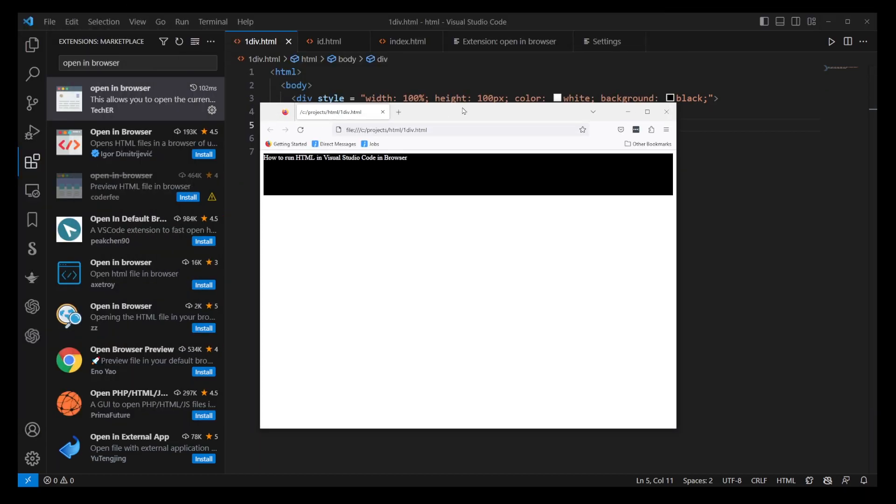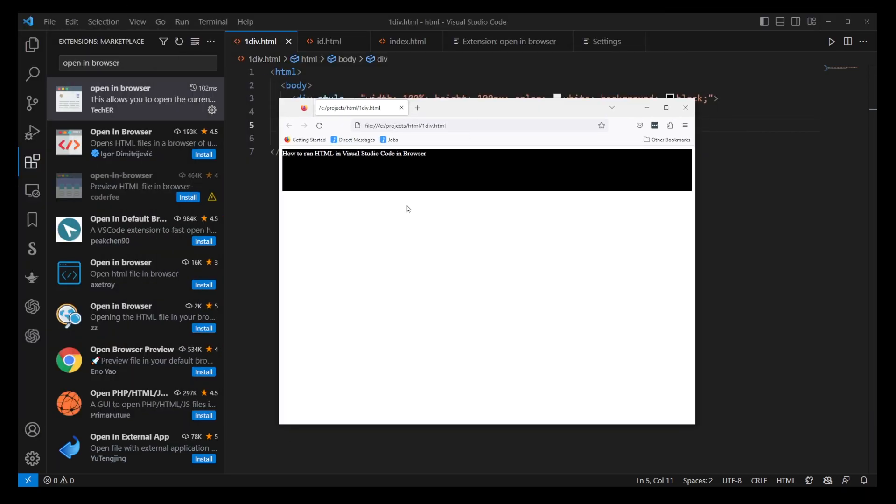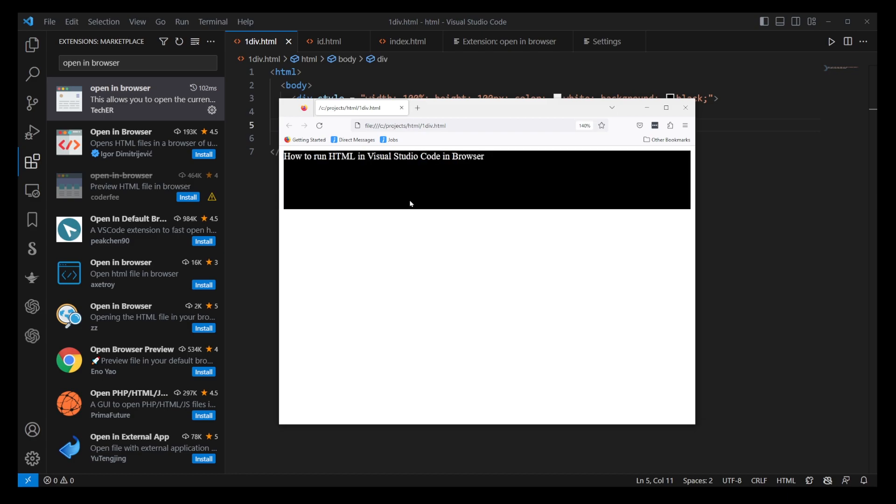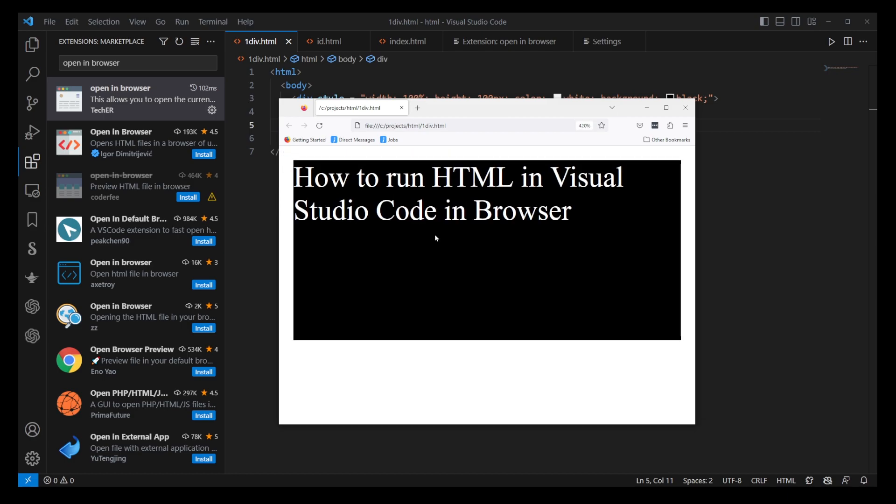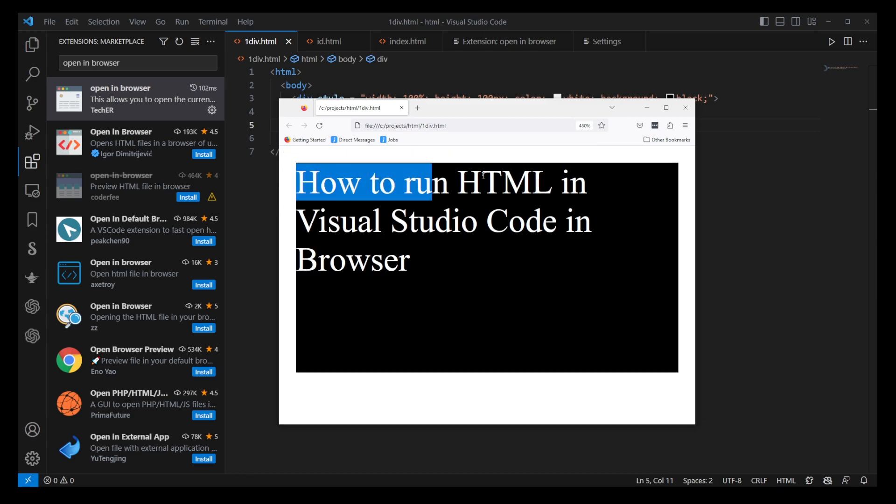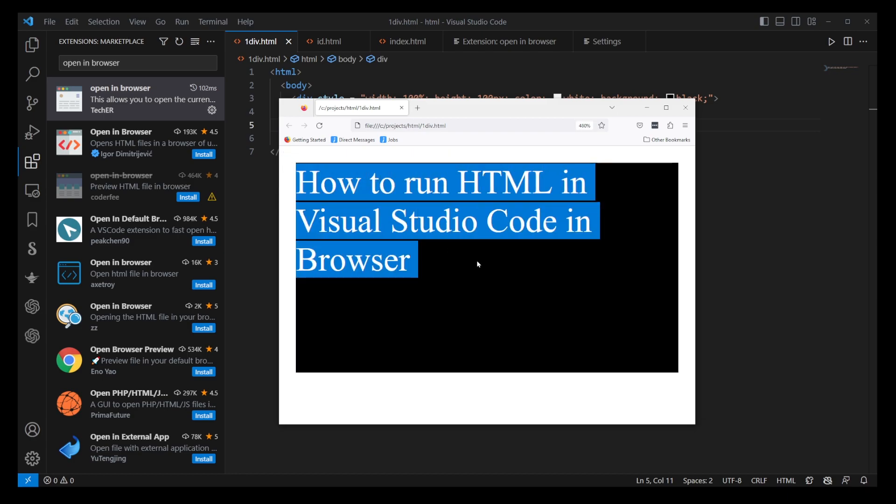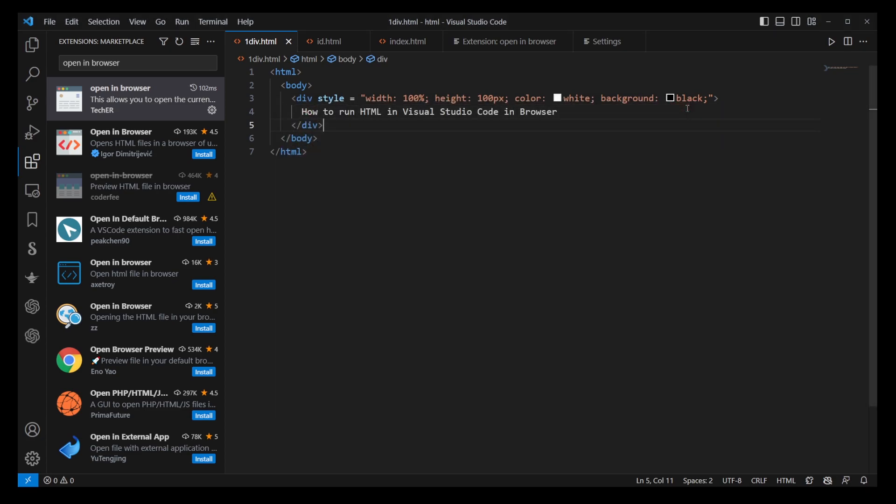However, there's another approach to consider, especially if you're doing more dynamic, real-world development. There's another extension called Live Server that allows you to run your HTML files on a local host. It even refreshes the page automatically when you make changes to the file.